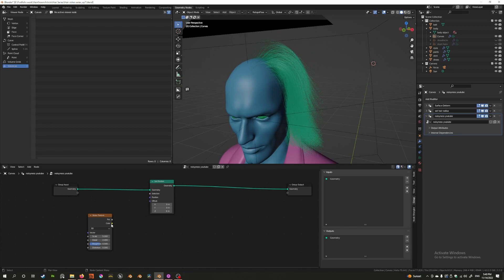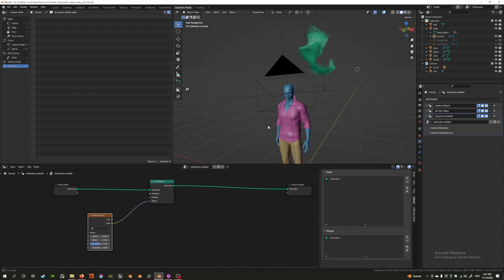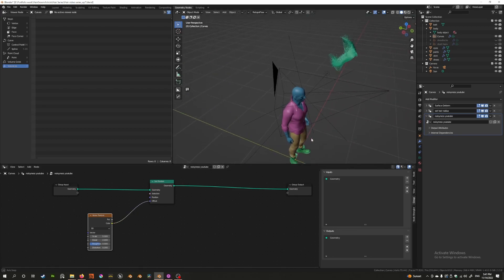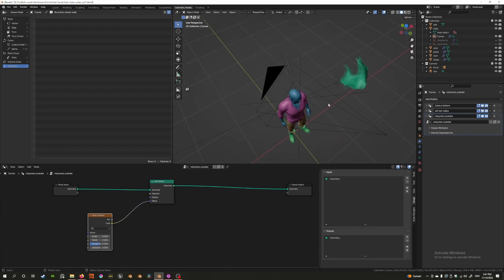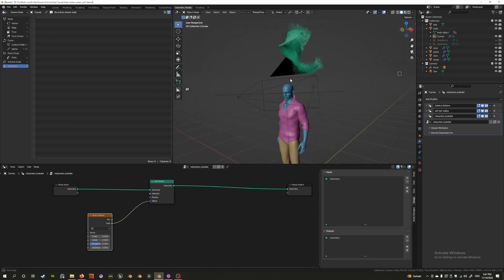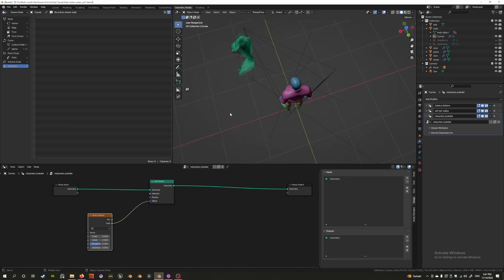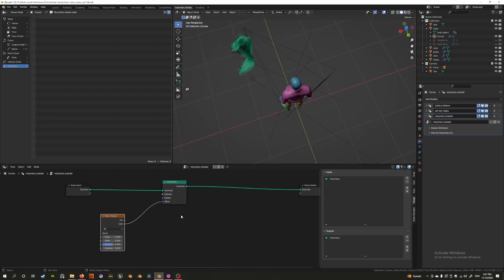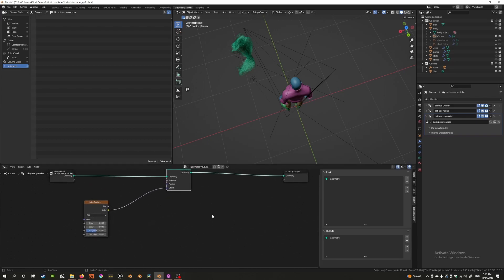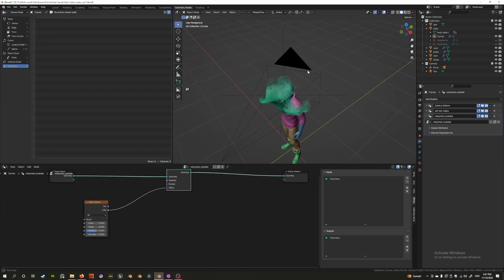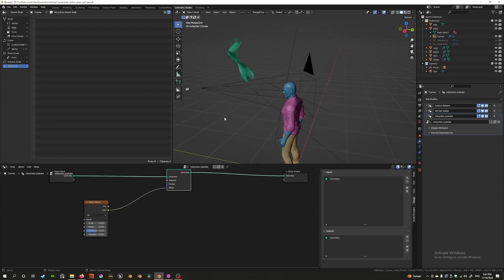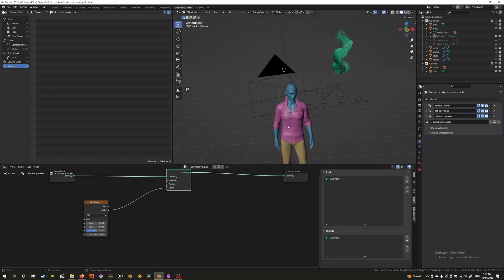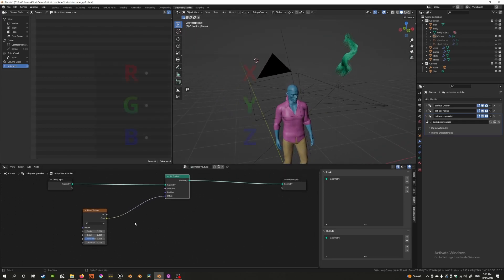So what happens if I was to set up a noise texture into the offset? Immediately it gets really messed up and it goes into this corner. Why is that? Well the nature of noise is that it's offsetting from zero to one, and we need to bring that to minus 0.5 to 0.5 to bring it back to the correct spot.